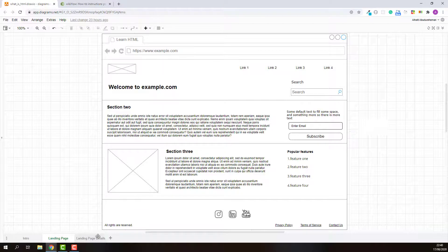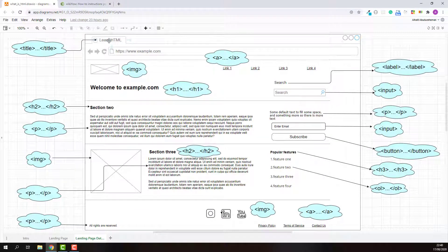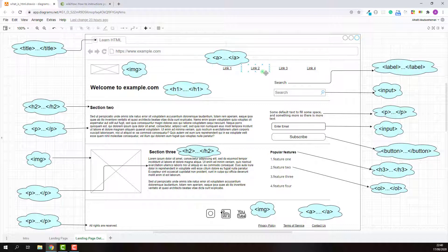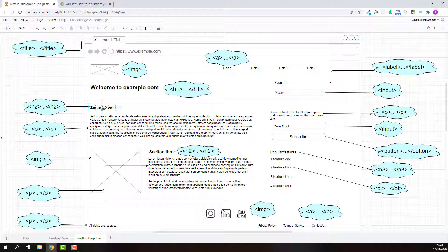For example, this page title can be marked up using the title element. This logo can be marked up using the image element. This navigation link text can be marked up using the anchor element. This label can be marked up using the label element. This search field can be marked up using the input element. This banner title can be marked up using the level 1 heading element. This section title can be marked up using the level 2 heading element. This long description can be marked up using the paragraph element.